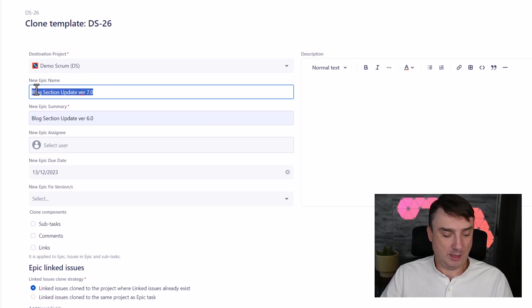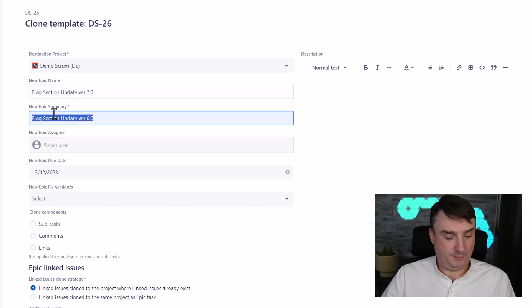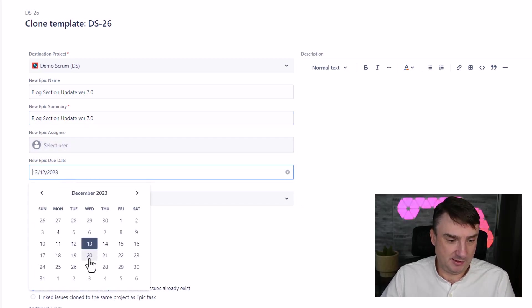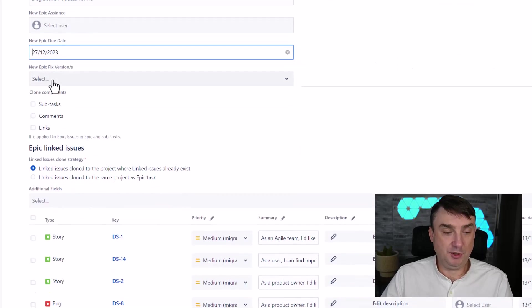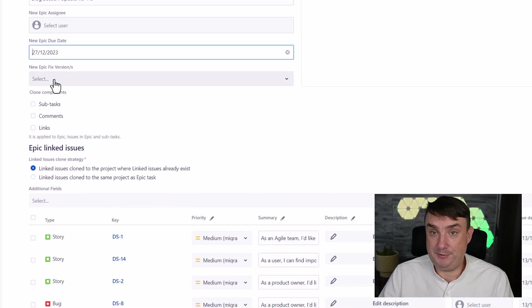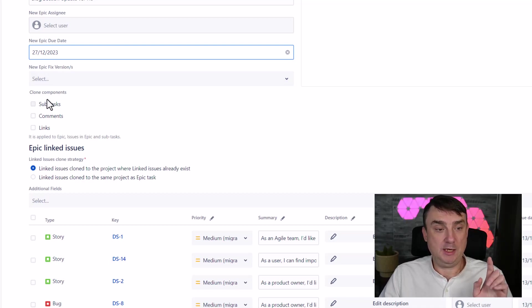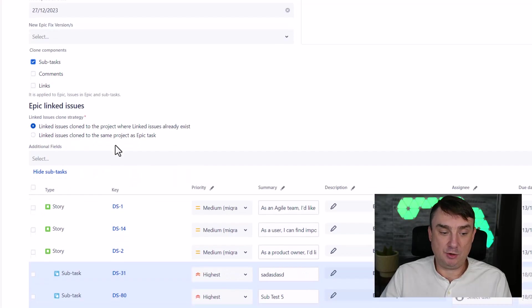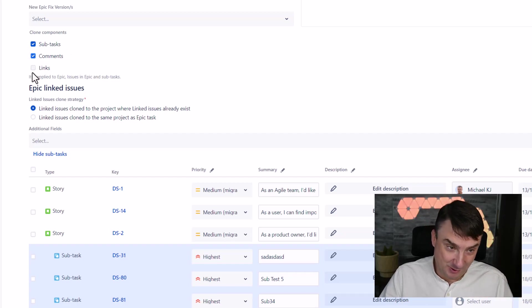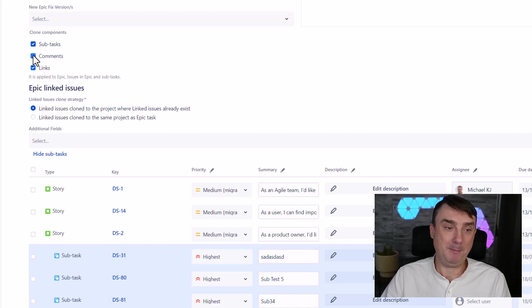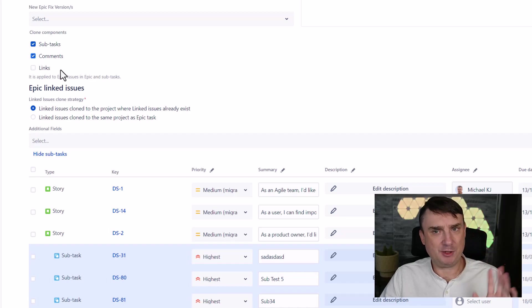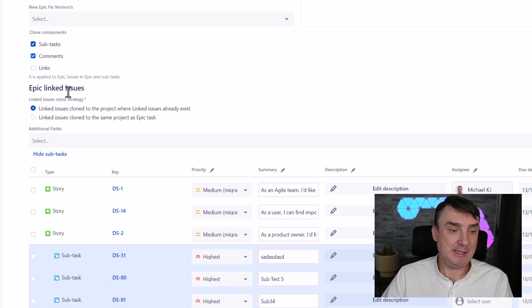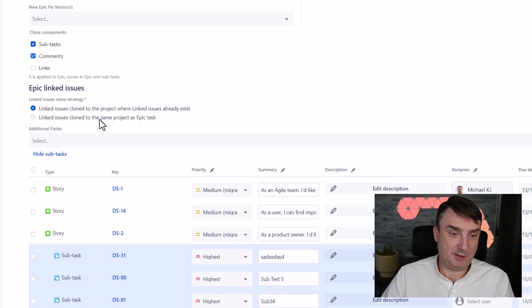Now guys, this is where the whole magic is going to happen. The plugin is going to load. First question by default is going to be our destination, because obviously you can clone it to other projects. Blog update version, I'm going to do version seven. I need to change this because this is going to be the new name of my epic. Assignee, I'm not going to select assignee. Due date, we're going to set something, 27th, why not. If you just want to have a fixed version, you can do it, no problem.